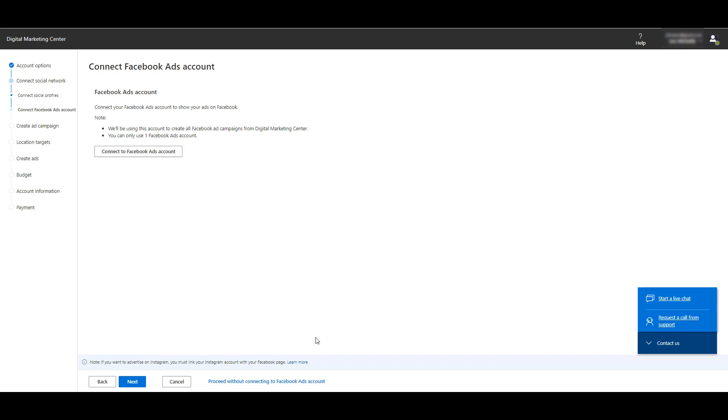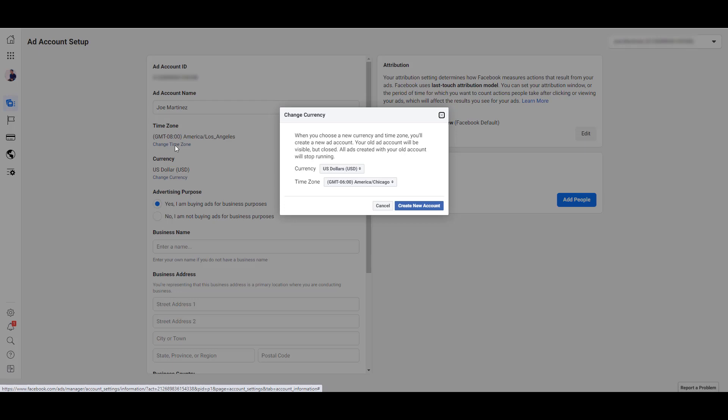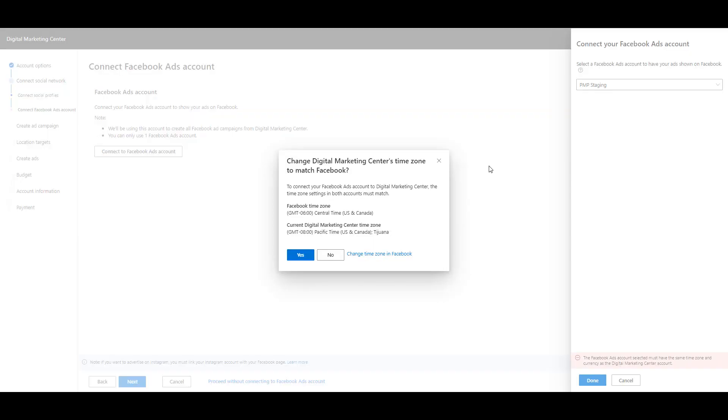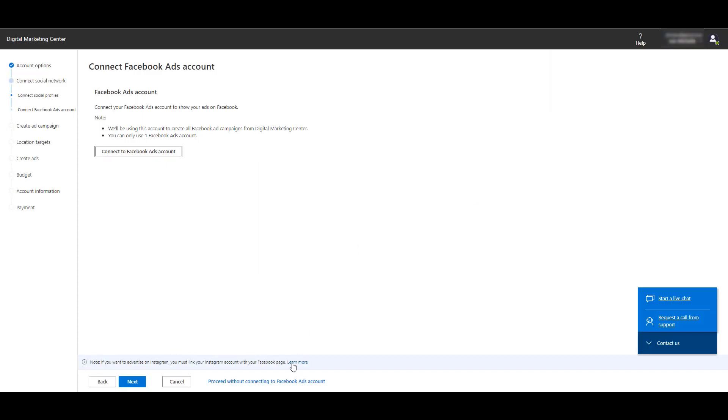Here we can connect our Facebook ads accounts. One major issue I ran into when trying to connect a Facebook ads account is that this Facebook ads account has a different timezone within the account settings than Digital Marketing Center. If these timezones don't match, you can't connect the account. I even went into my Microsoft account and changed the timezone to match Facebook, and that's still not working. If you click this link to change the timezone in Facebook, if I change it, the old account is shut down, my ads stop running, and I have to start brand new. There's no way in hell I'm going to do that.